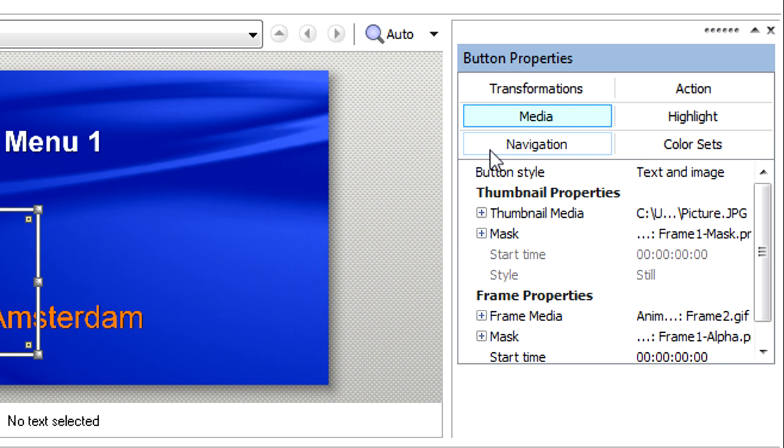You can see in the Media tab that, as we already saw, the button has two main components: Text and Image. You can use the Button Style property as another way to specify which component or components you want to use.